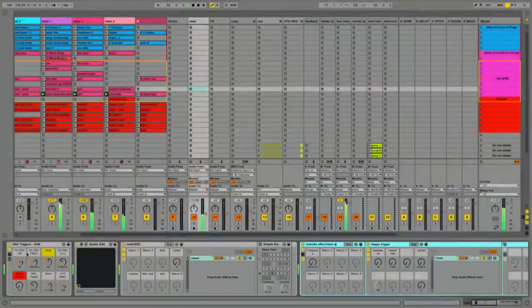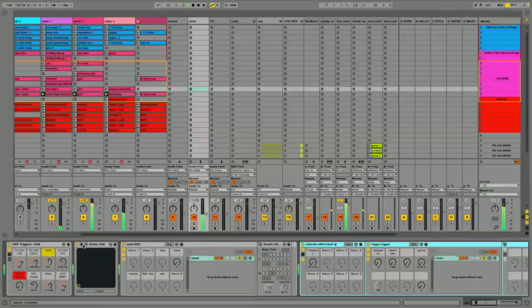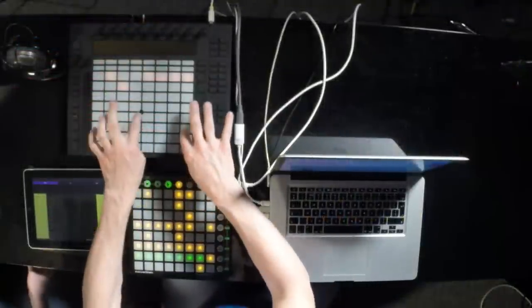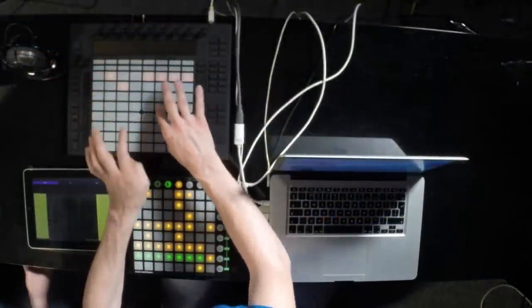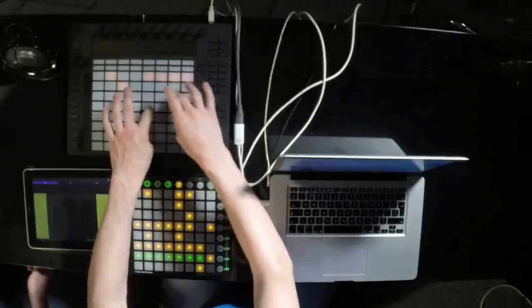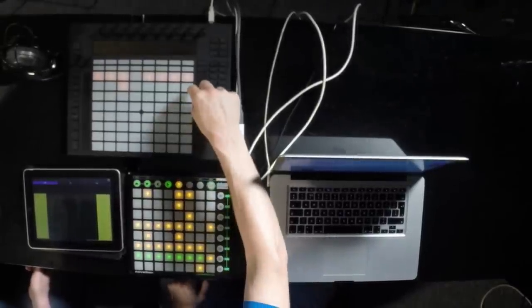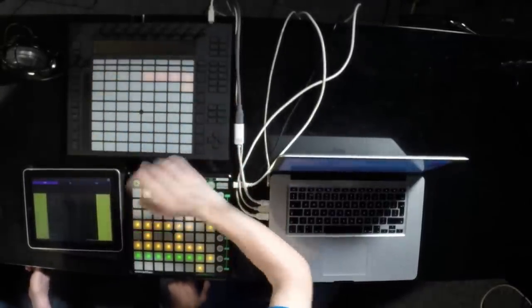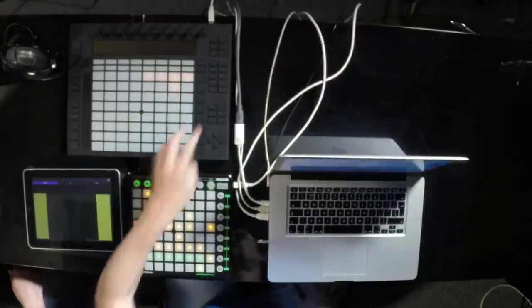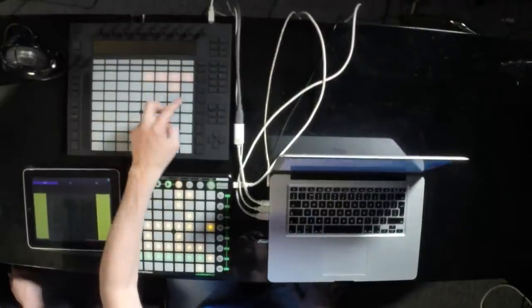There's another instance of iZotope Stutter Edit — just for the melodies this time, with four melodies. They're different effects than the drum ones. Two beat repeats here — a bit stronger — are reorganizing and reordering the melodies a little bit. I juggle a lot between the two to give more variations to my drums.